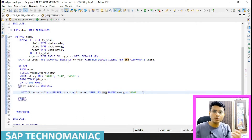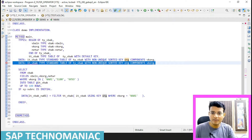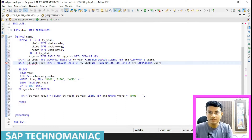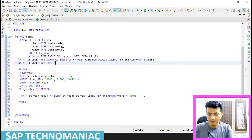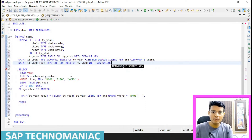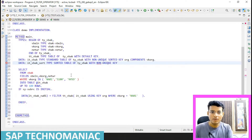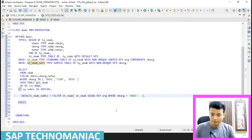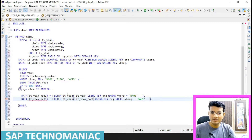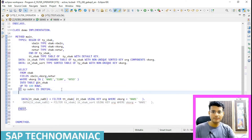Not only using key — if we already have a sorted table we can also do it that way. If I have a sorted table of TY_VBAK with a non-unique key on VKORG, then I can use the filter on that sorted table directly. I'll duplicate the section and show both approaches separately. First I'll display the result of the entire table.